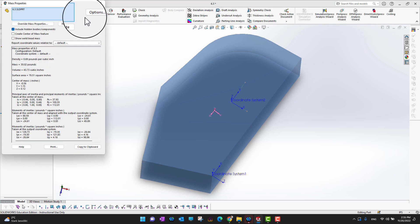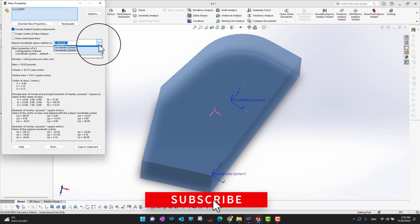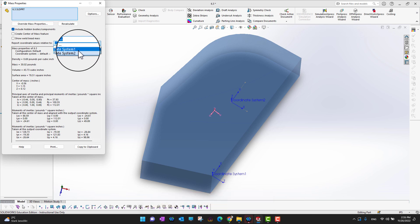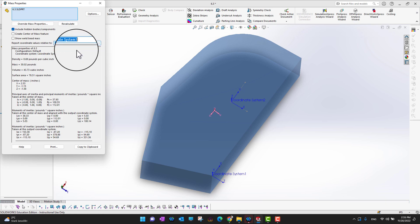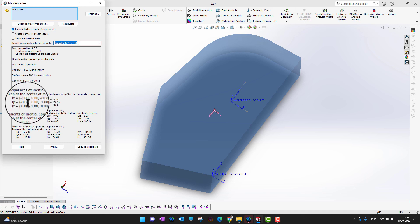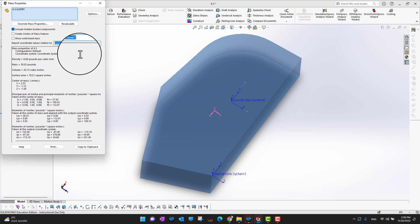Let's go into Evaluate again and then into Mass Properties. As you can see, now we have multiple coordinate systems. We can choose whether to use coordinate system one or coordinate system two, and the center of mass and moment of inertia values all change accordingly.